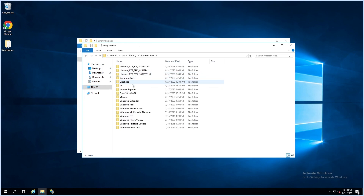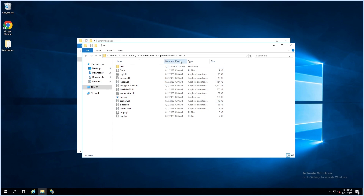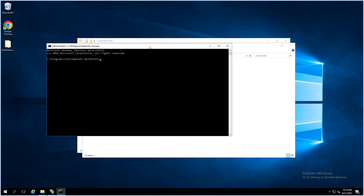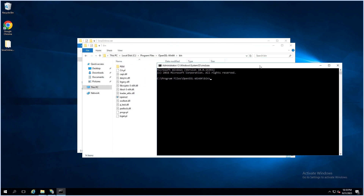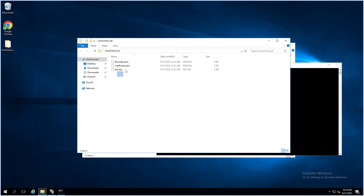Open the directory of the installed OpenSSL and open the bin folder — openssl.exe is here. Open CMD from here. Copy your certificate files to the bin folder.